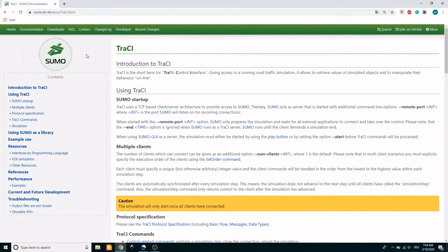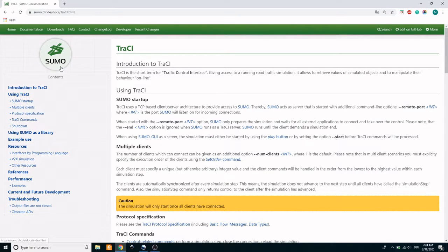Welcome back. SUMO currently provides a remarkable traffic control interface TraCI, allowing external clients to access and modify traffic objects in the simulation. As part of it, TraCI for MATLAB is used to access the information and control SUMO objects such as vehicles, traffic lights, and pedestrians from MATLAB.